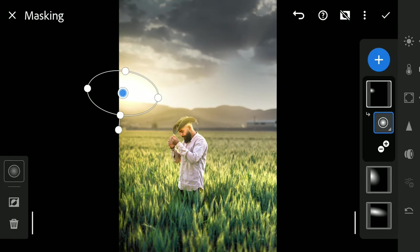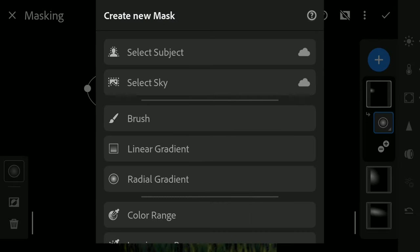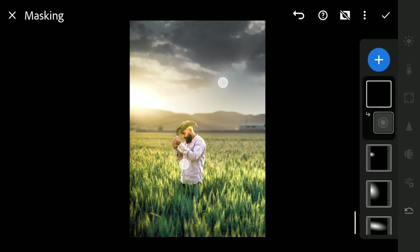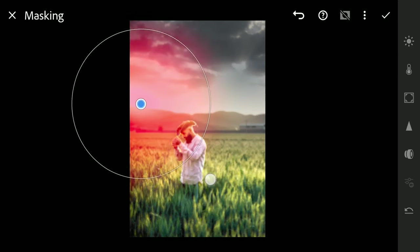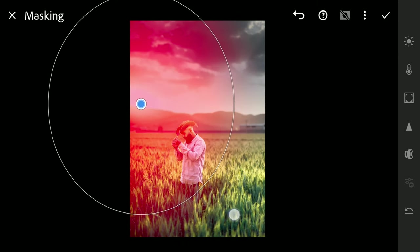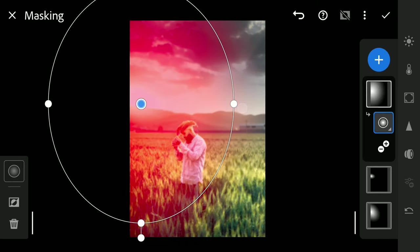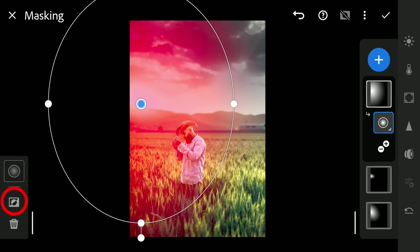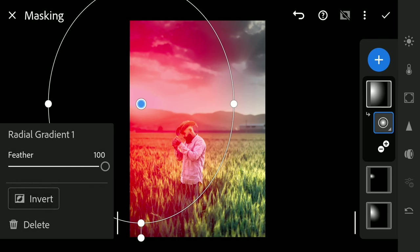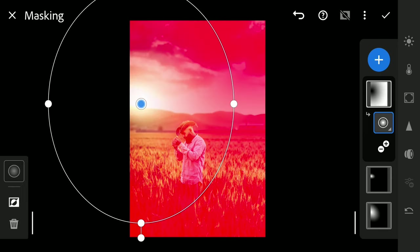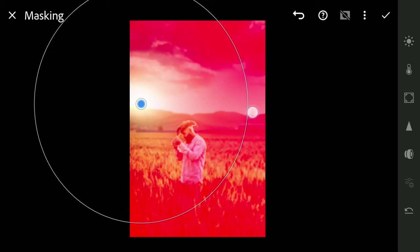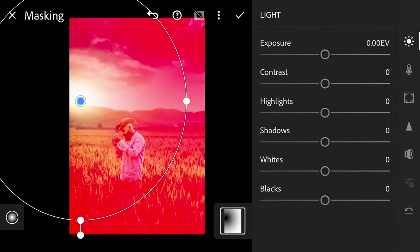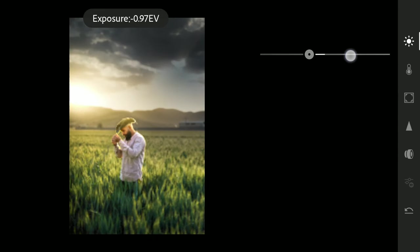You can see we changed the complexion of the image completely here. Now a big Radial filter which covers the whole left part. I'm gonna invert the Mask selection here. Now reducing the exposure which basically affects outside of the Radial filter.